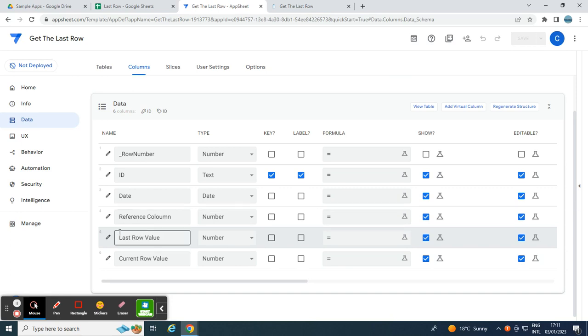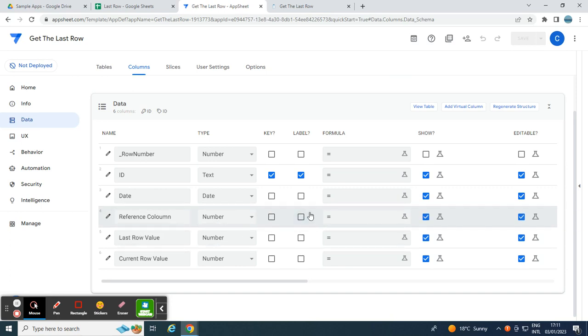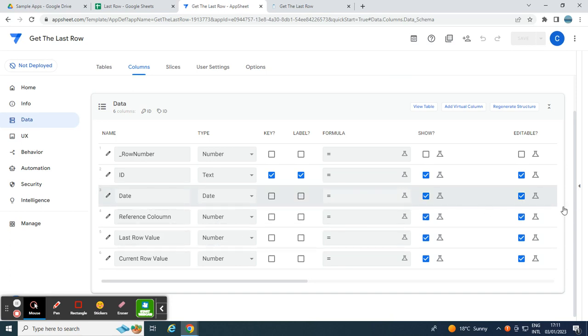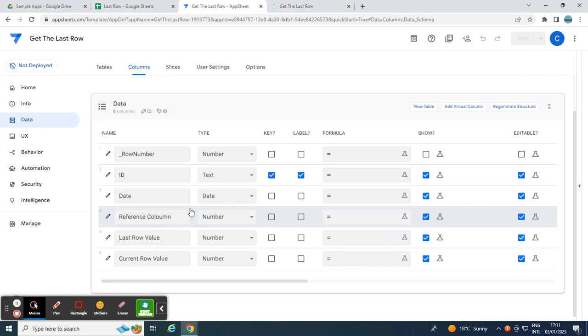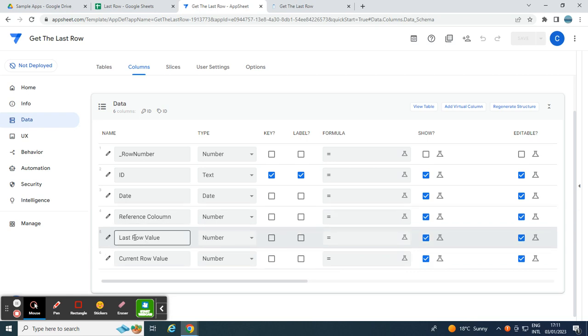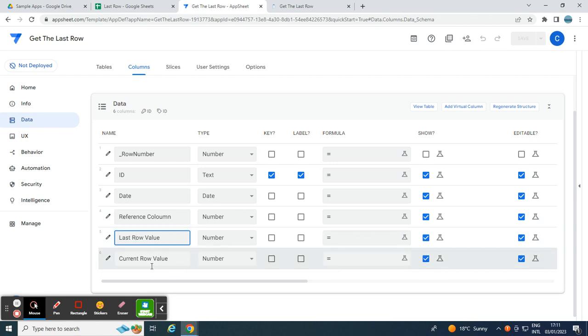And then, reference column. This is, for example, you are adding a data, let's say an apple. I want to know the last inventory of a specific item called apple. So here, last row value, this displays the last item count, and then the current row value, which is editable, and this is the current count.